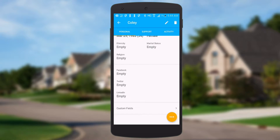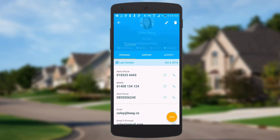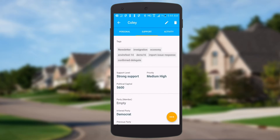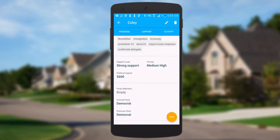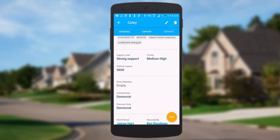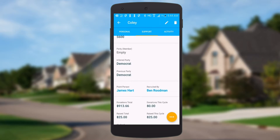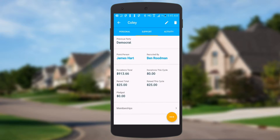We've also got custom fields — that's something we've just added. If I flick to the support tab, there are more things you'd expect: tags, support level, political capital, party, point people, recruited by, donations, and memberships.